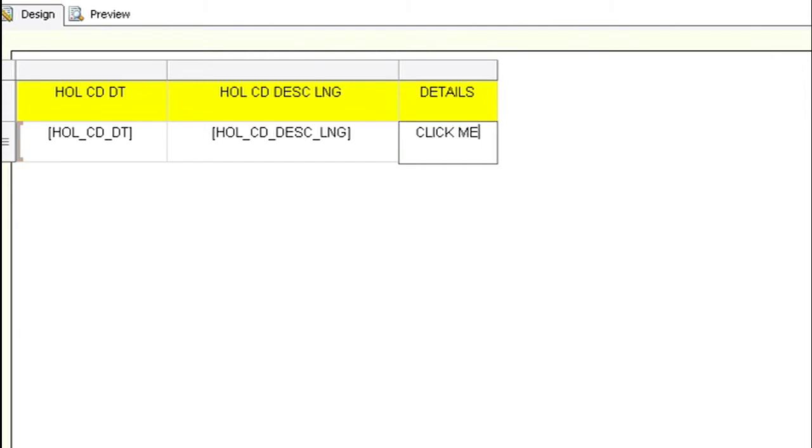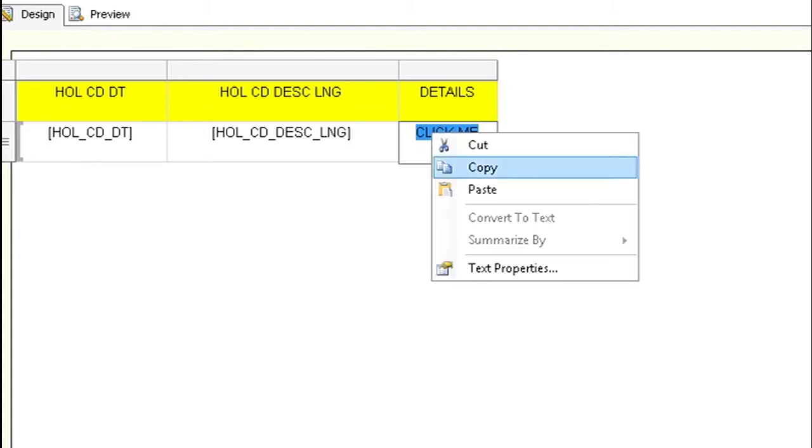Then we are going to type in text that we want to use to make the hyperlink. Now highlight the text, right click on it and click on text properties.